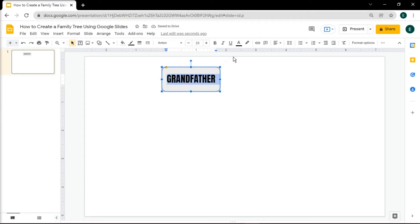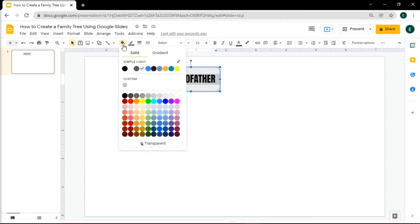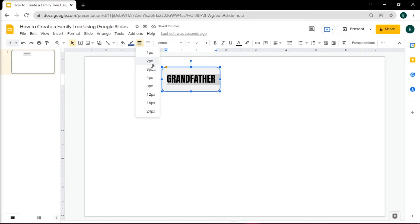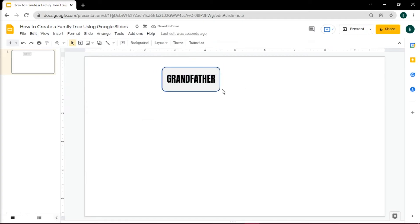You can also change its fill color and the outline in the toolbar. Then place it to where you want it to be on the slide, then make a new shape for the next name.